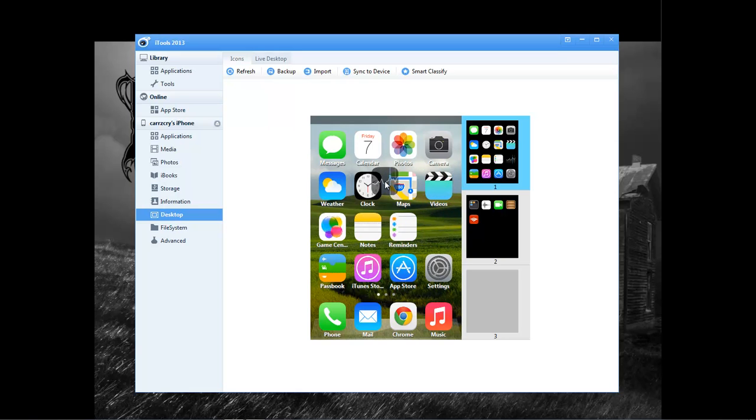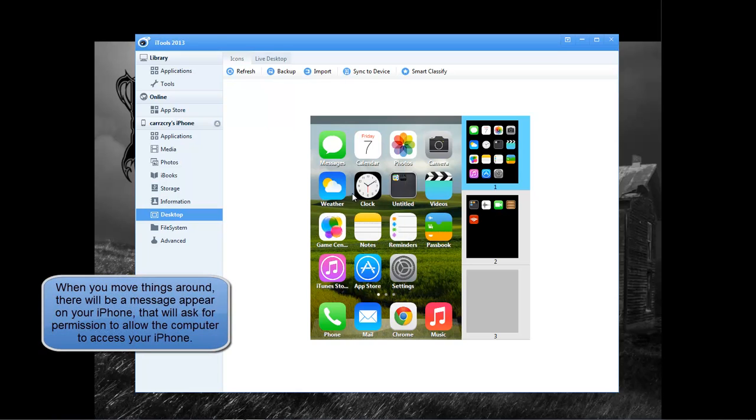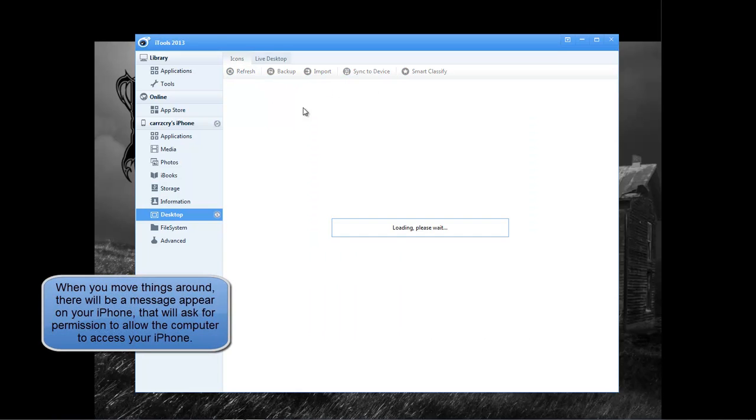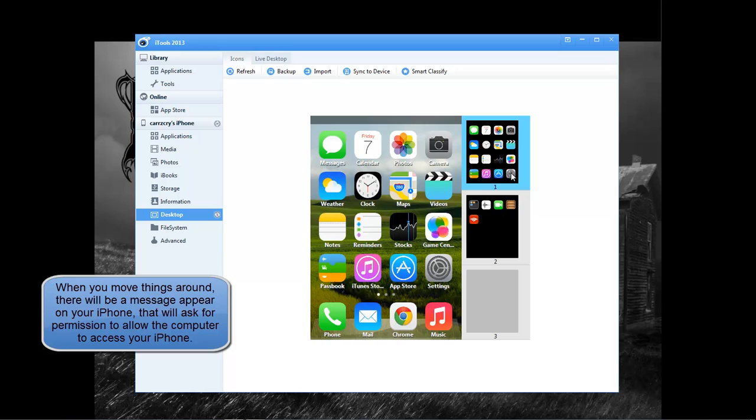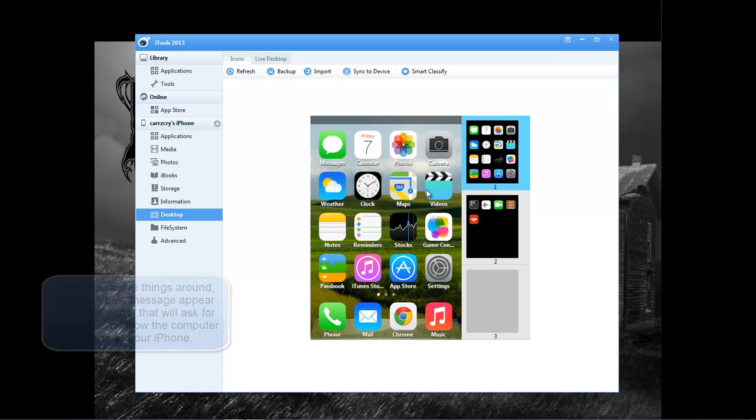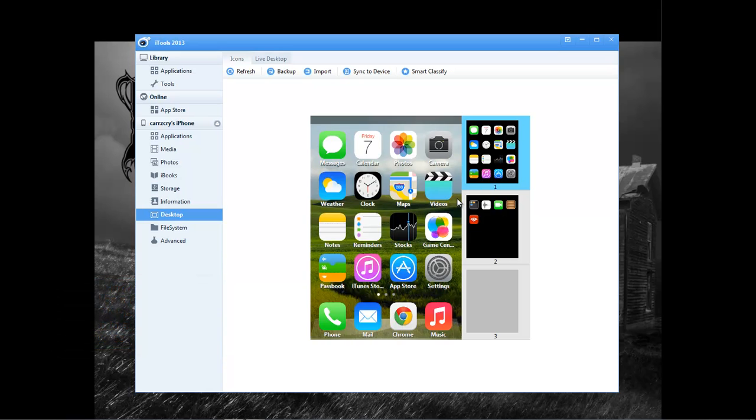Actually, you can move them around, so I can actually change the way these look and change where they're at, so that's basically about all that can be done here. Let's refresh it.